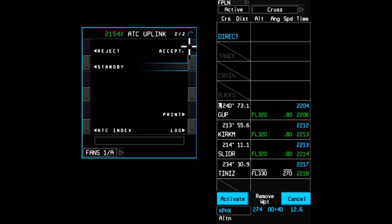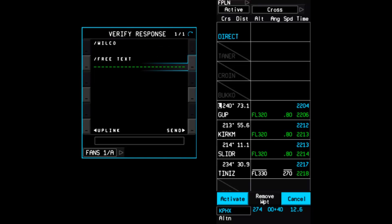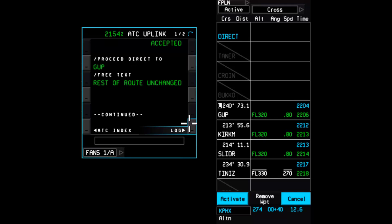Return back to the uplink message to accept the clearance. Once the message status changes to Accepted, the pending flight plan may be activated.